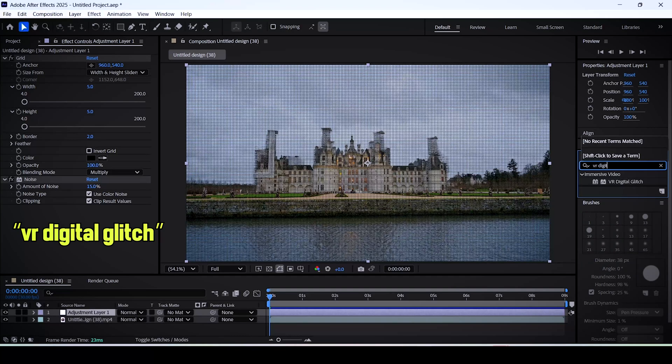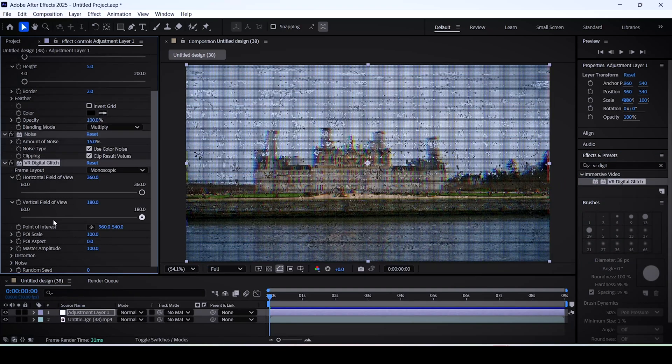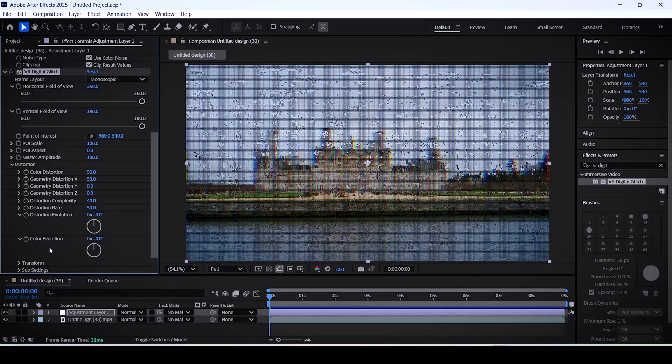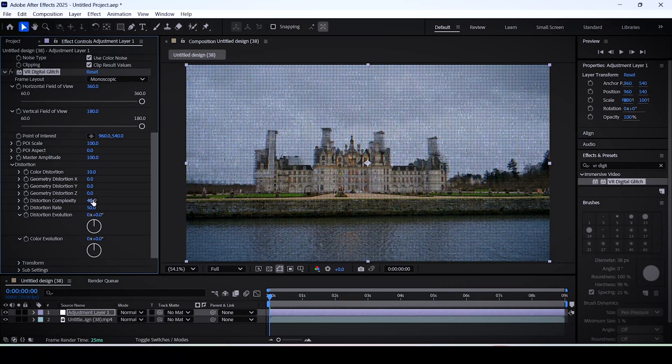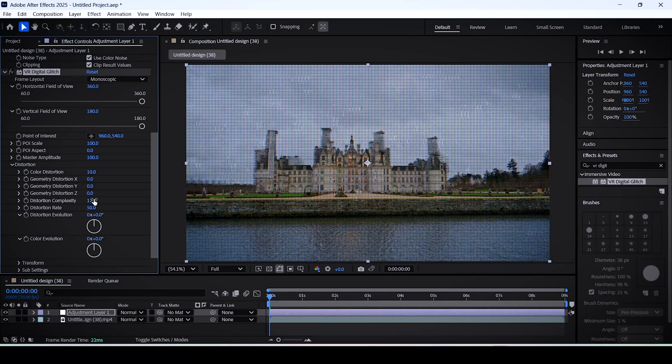Then search for the VR digital glitch effect and add it to the layer. Open up the distortion section and basically set the color distortion to 10 and everything else to the minimum value.